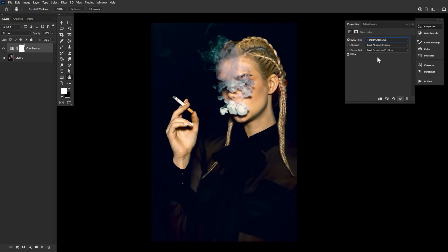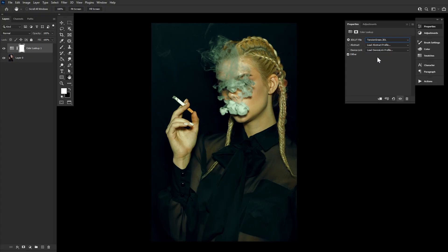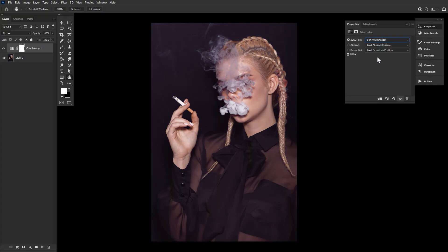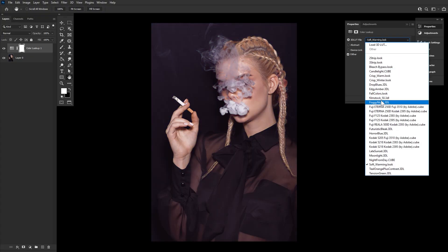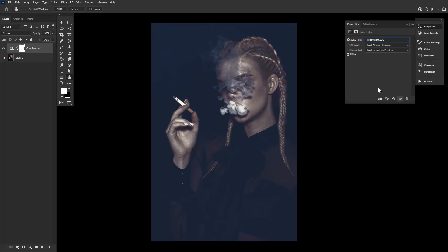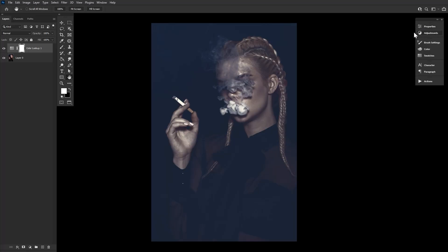I suggest taking a scroll through and becoming familiar with them all. I'm going to select Foggy Night as it's one of my personal favorites.